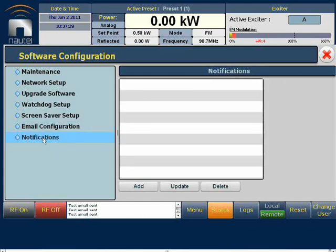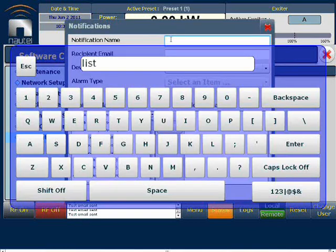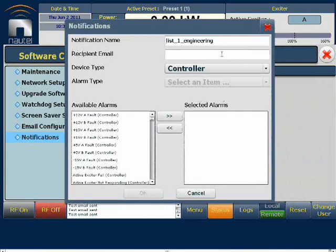Now we move on to the notification section. In here, we have the ability to create lists of recipients and the names of the faults for which they'll be notified. So first we get to create lists, and we'll press Add. The notification name is free text — I recommend using descriptive language. The recipient email field contains the target audience, and they must be valid email addresses.